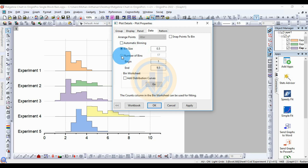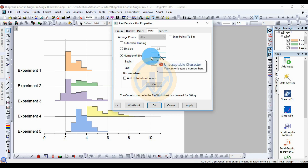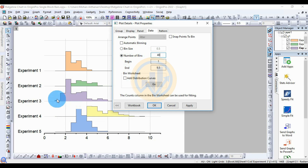After unchecking automatic binning, select the 'Number of Bins' checkbox. The bin size is 0.5. Then change the number of bins from 17 to 40.